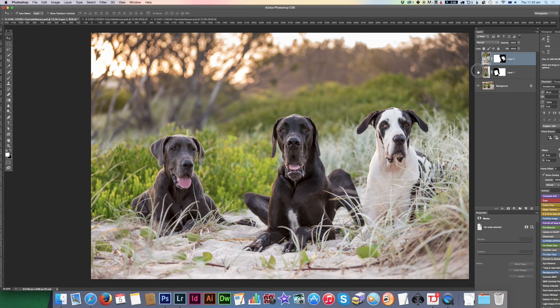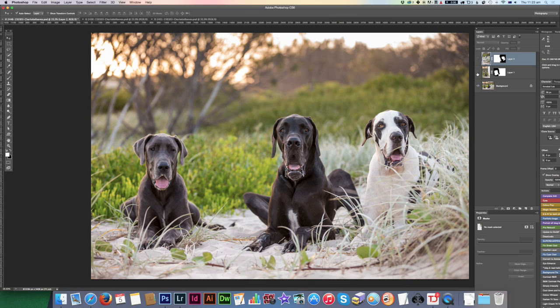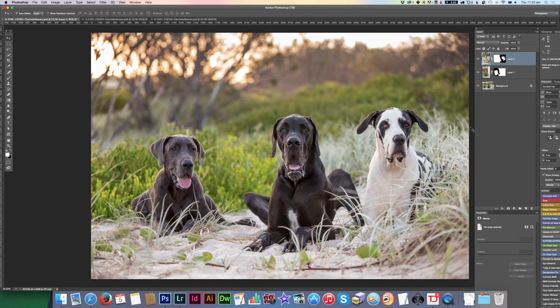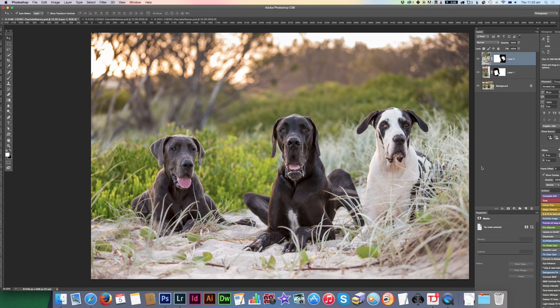So we've gone from this to this, an image that hopefully the client will be very happy with. Alright, well that's it for the head swap, and thanks for listening. I hope you got a lot out of it. If you have any questions, just let me know in the comments and I'll do my best to reply.